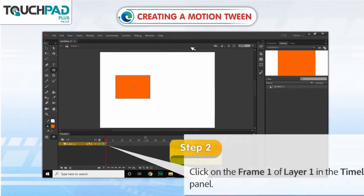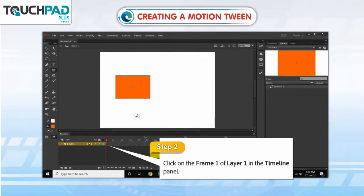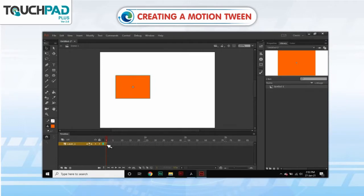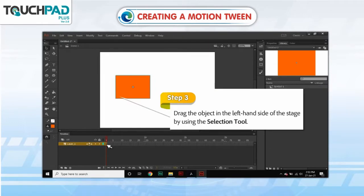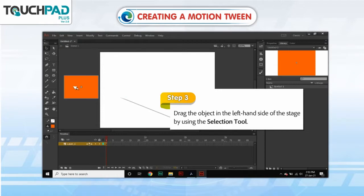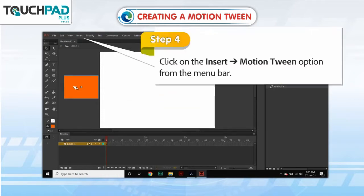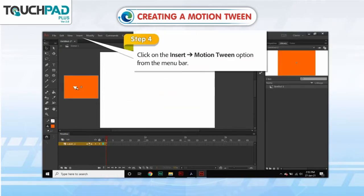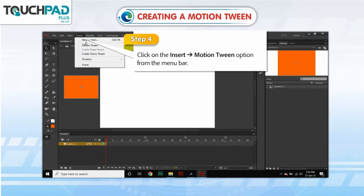Step 2. Click on Frame 1 of Layer 1 in the timeline panel. Step 3. Drag the object to the left-hand side of the stage by using the Selection Tool. Step 4. Click on Insert, go to Motion Tween option from the menu bar.